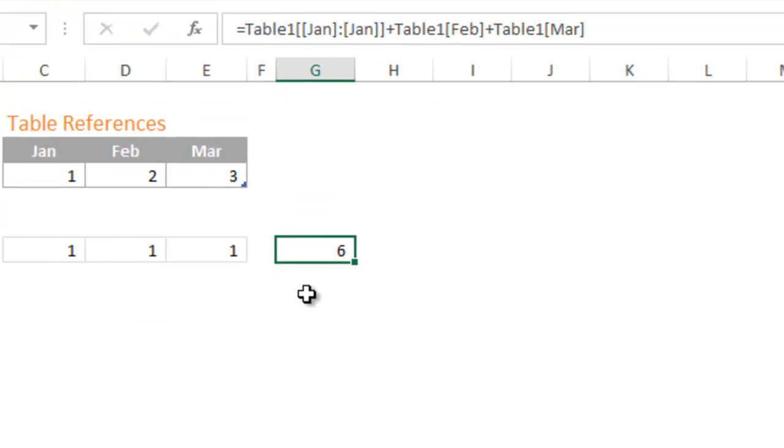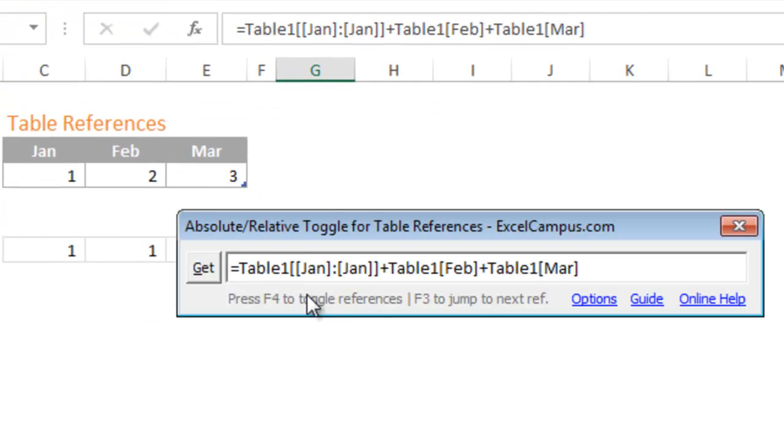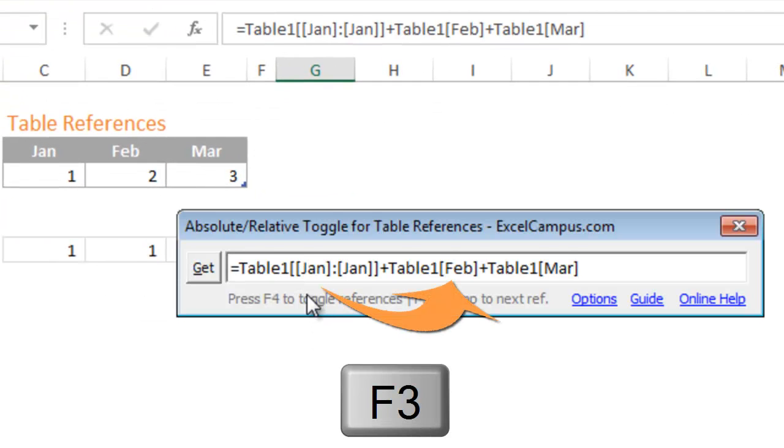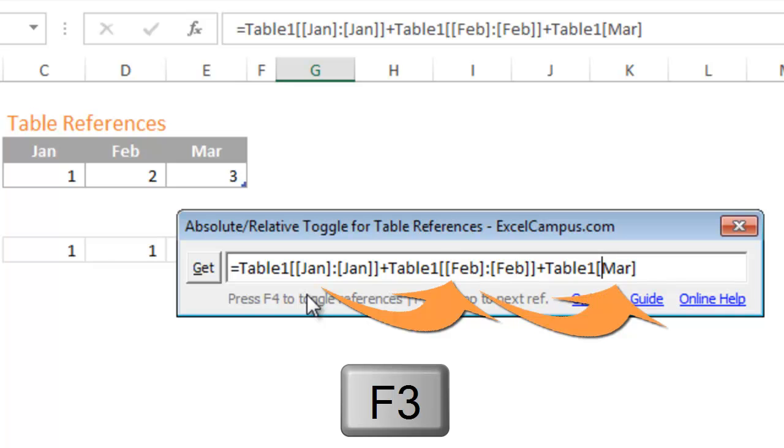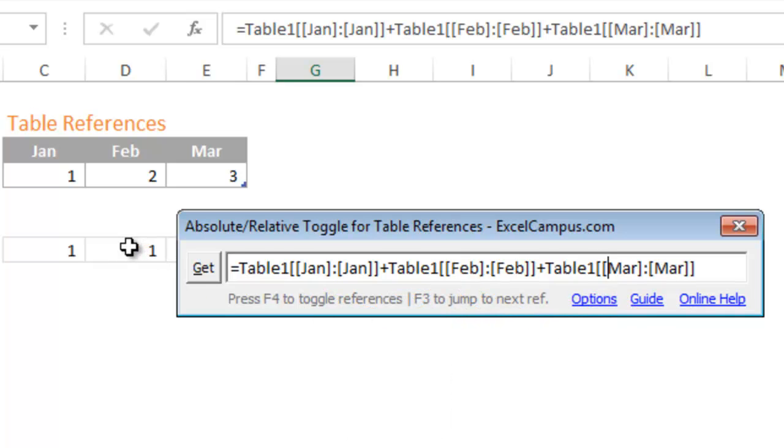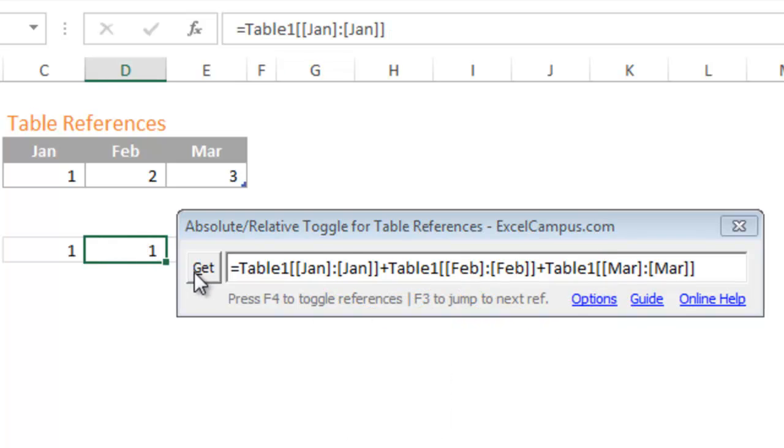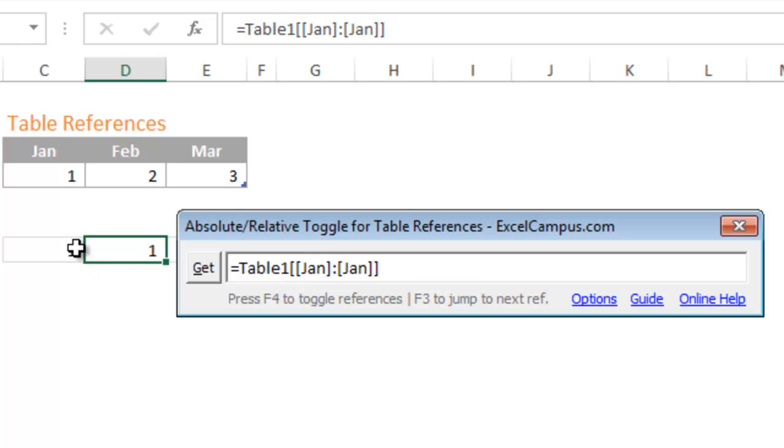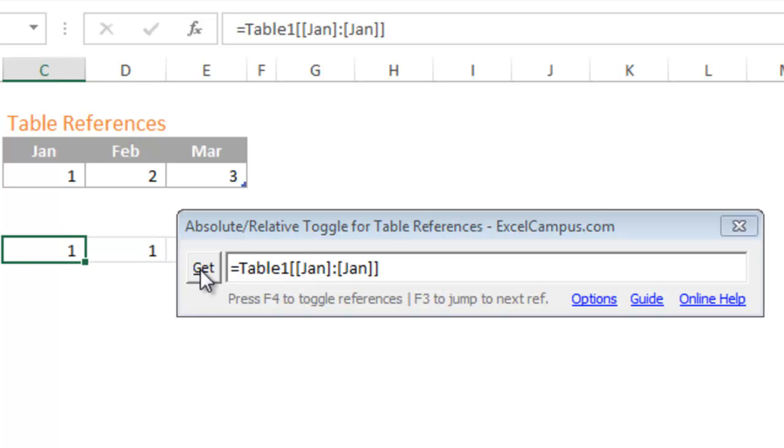The F3 key can also be used to jump to the next column reference in your formula, making it even faster to update your references. And you can leave the add-in window open to update multiple formulas in your worksheet.